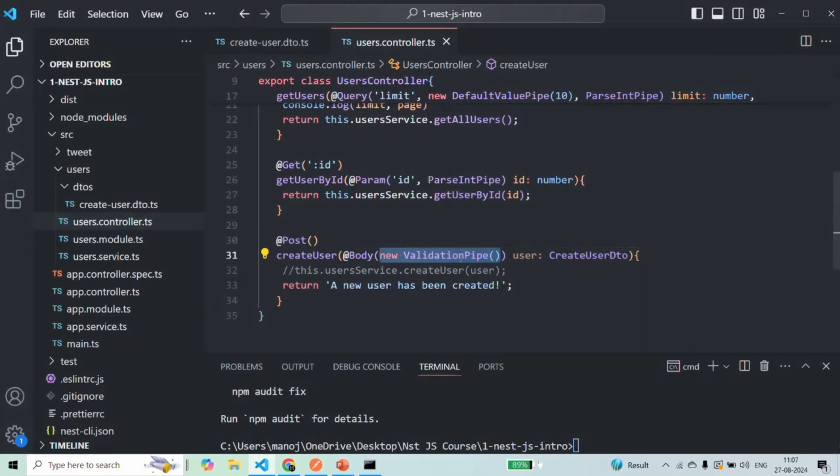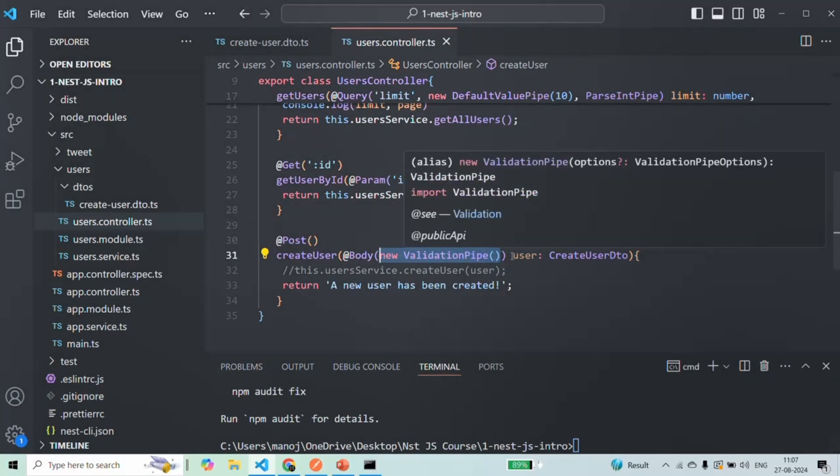And when we set the validation pipe globally, in that case, this validation pipe will be applied on all the controller methods.